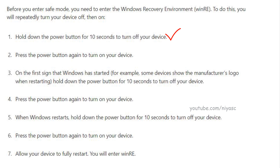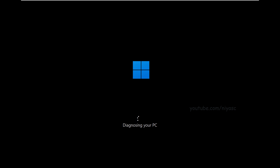Hold the power button for 10 seconds to turn off your device, then press the power button again to turn it on. If you see Windows starting and the logo of your PC maker, hold the power button again for 10 seconds to force turn off your device. Press the power button again to turn on your device. When Windows restarts, hold the power button for 10 seconds to turn off your device, then press the power button again to turn on your device. Allow your device to fully restart and you will be taken to the Windows Recovery Environment.